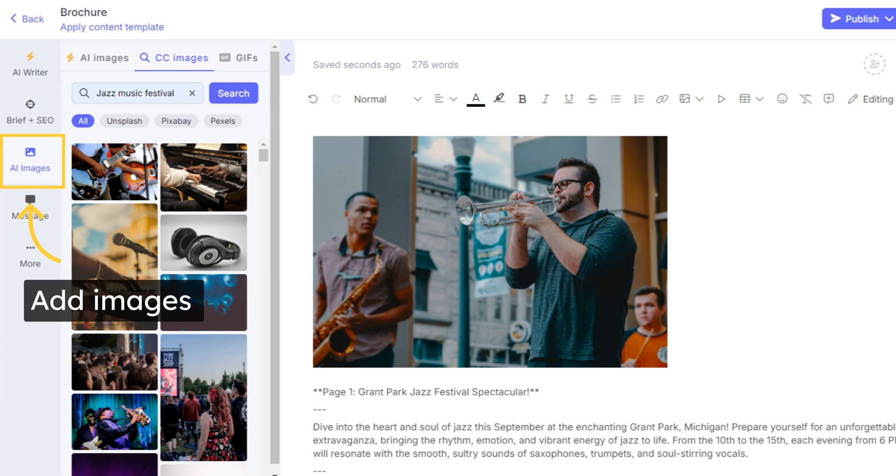You can even add some vibrant visuals to your brochure content using the AI Image Generator or our vast library of CC images.